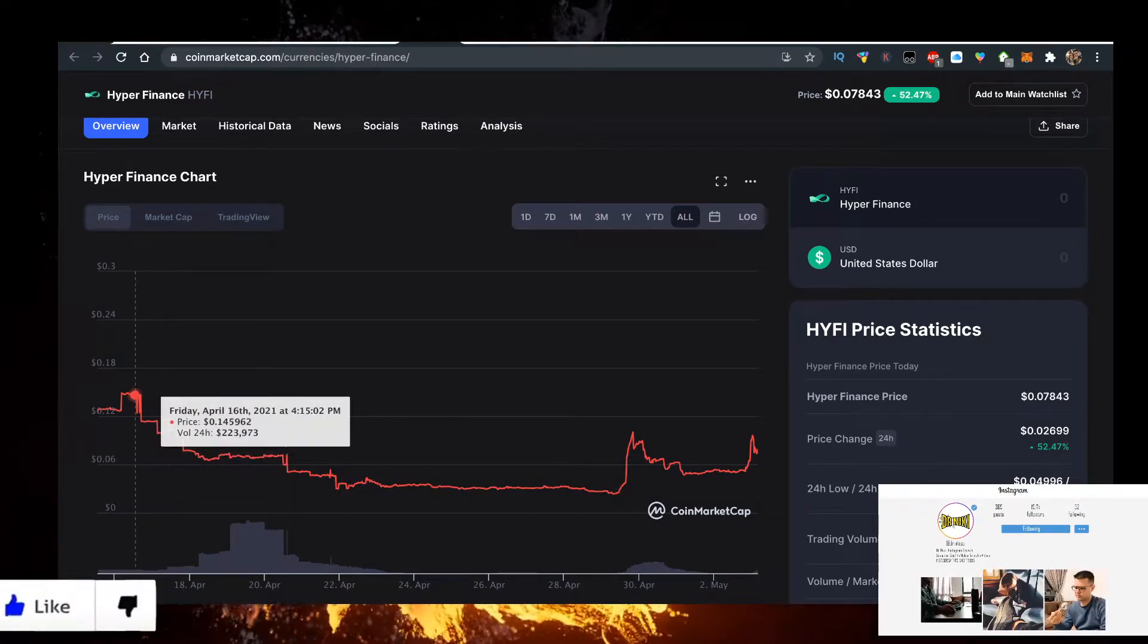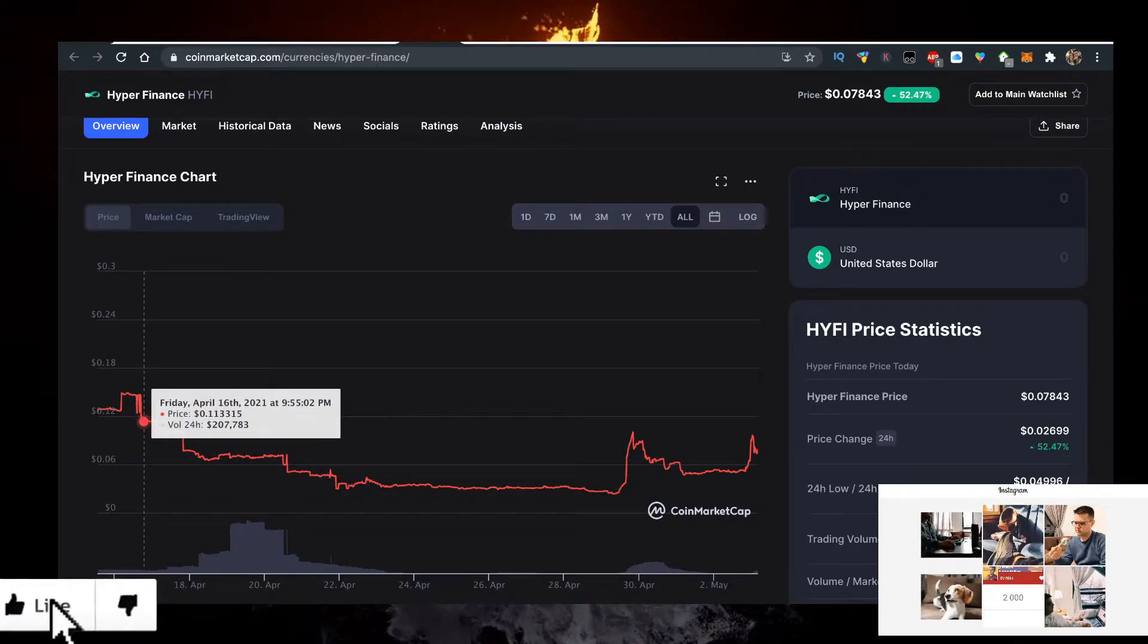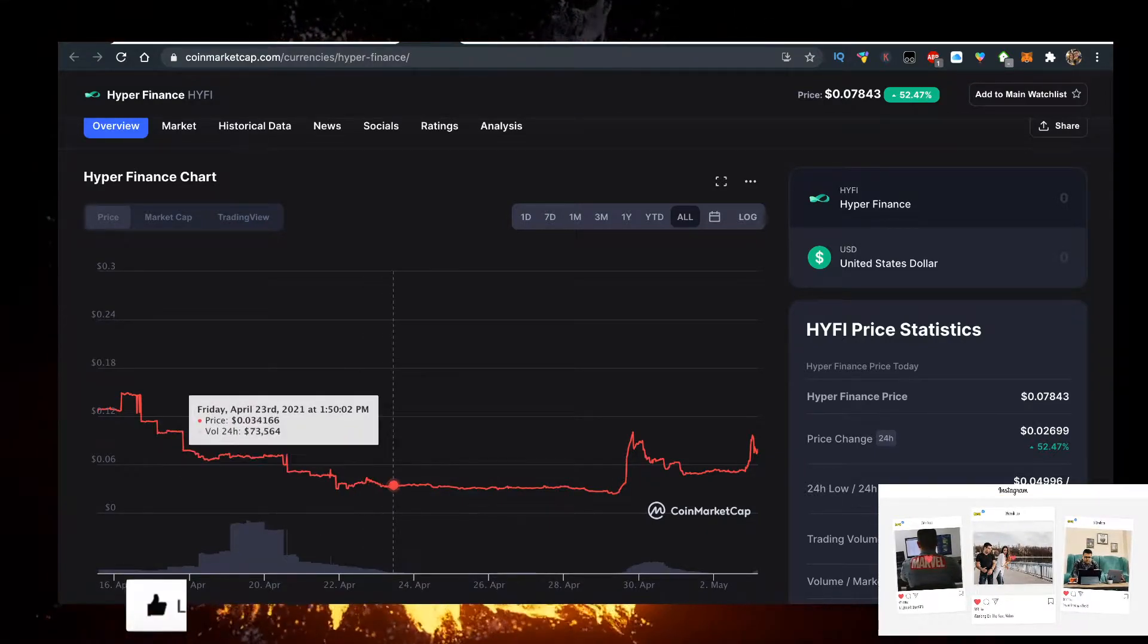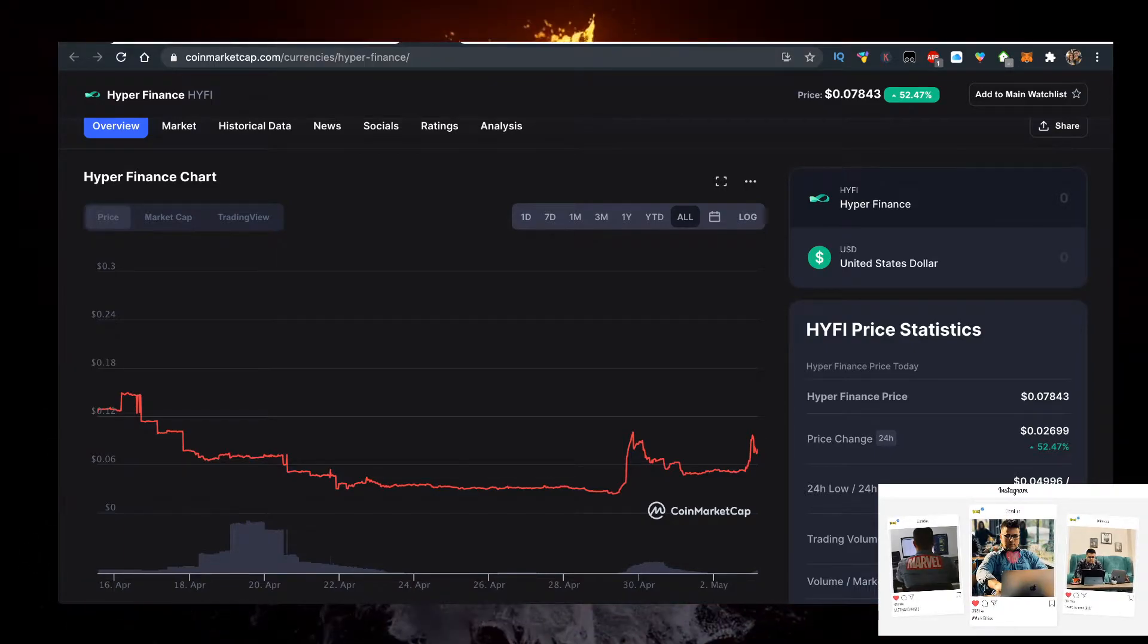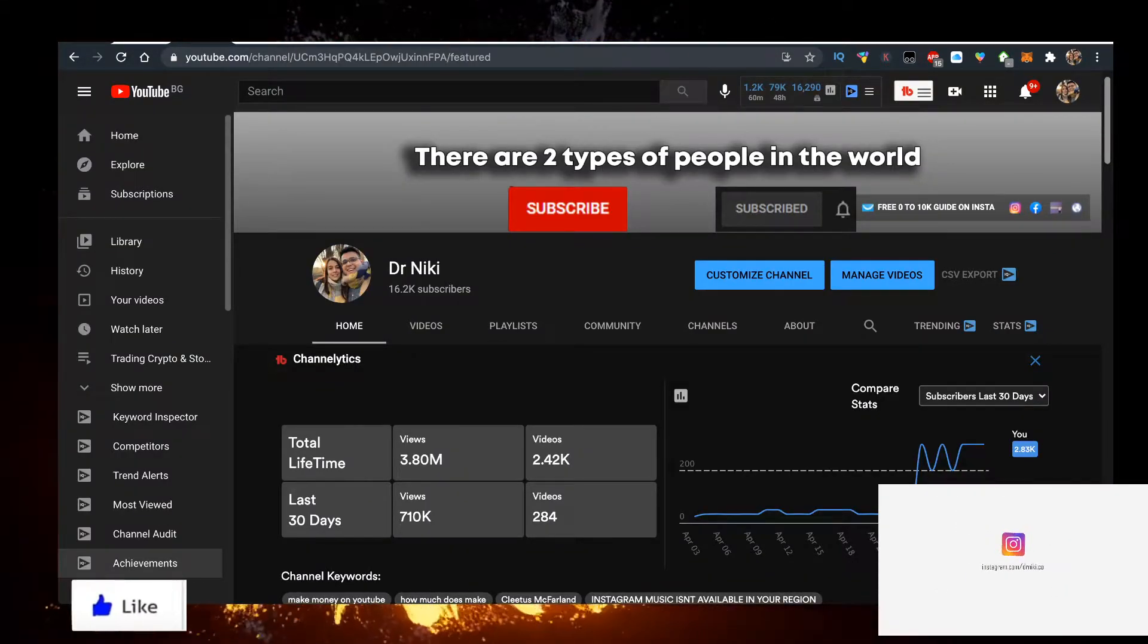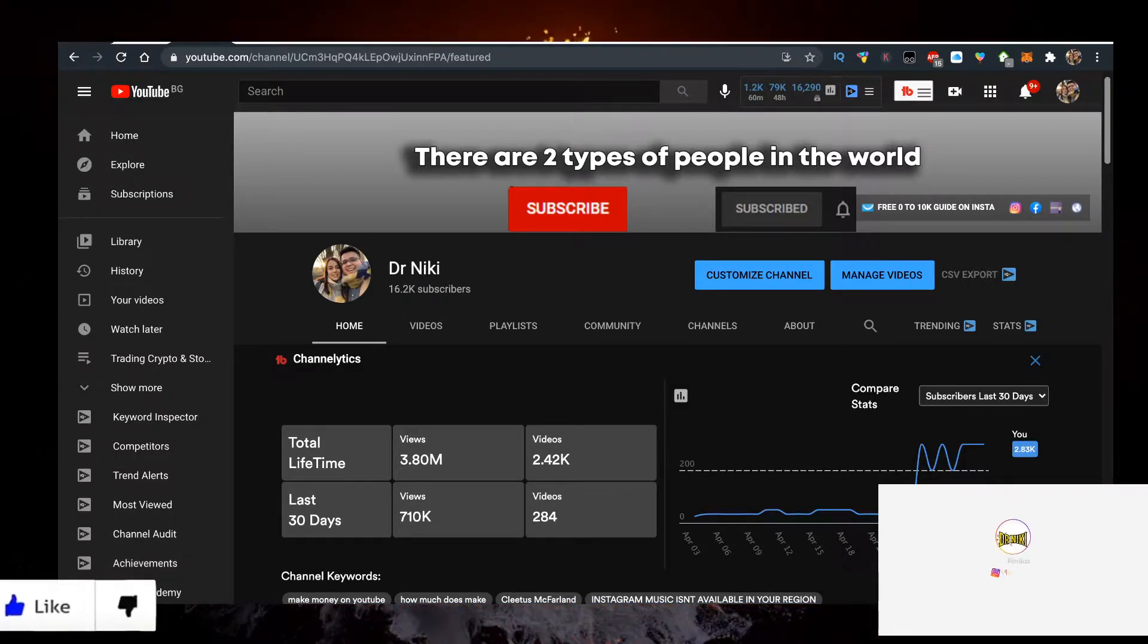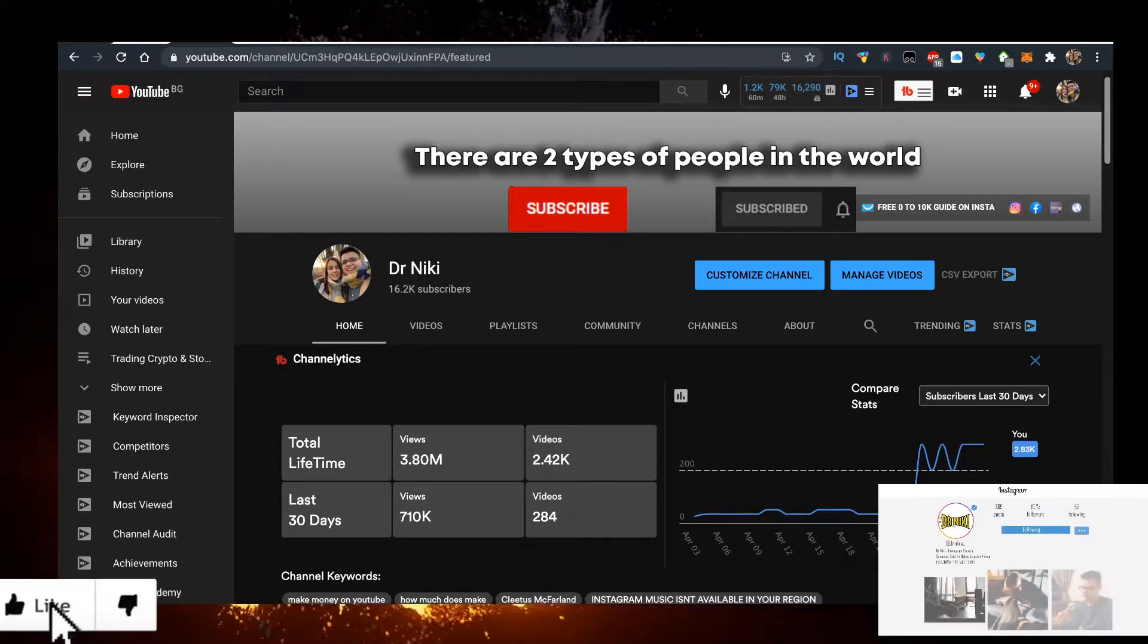So the idea of the video is it's no financial advice, I'm just sharing my opinion for entertainment purposes only. So if you want to help out the channel, give me a like for the YouTube algorithm, subscribe if you're new, and the cool thing when you subscribe is you'll be ahead of the curve.